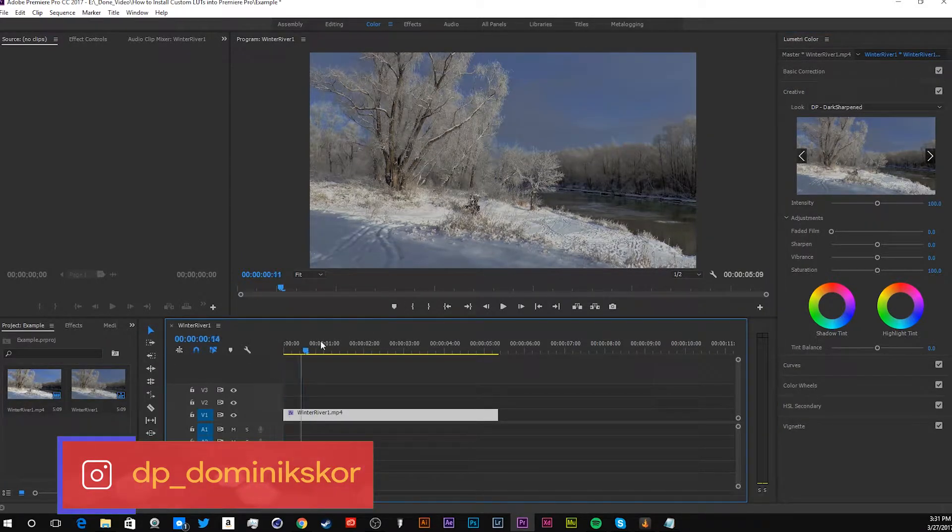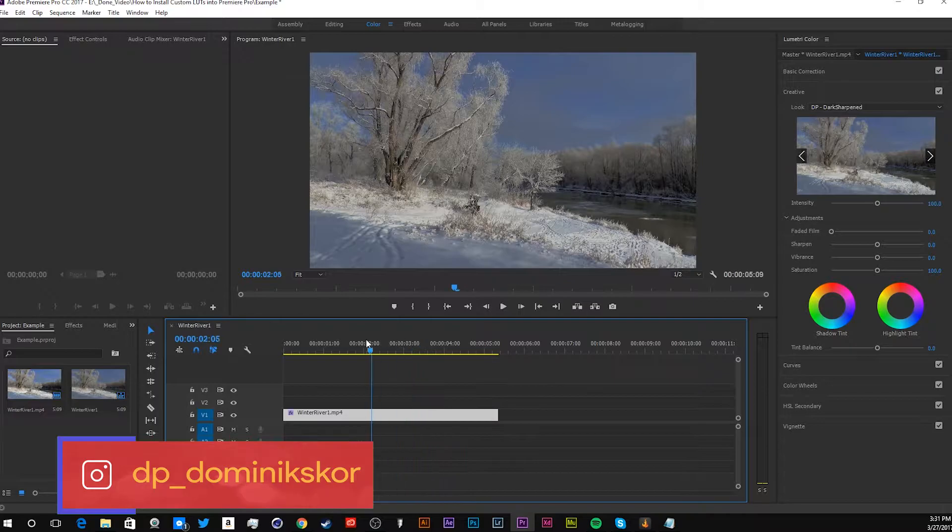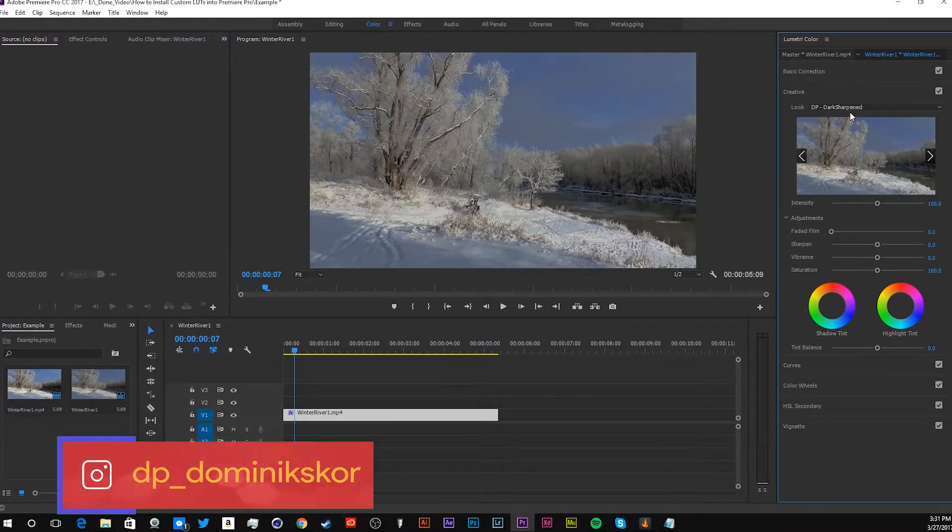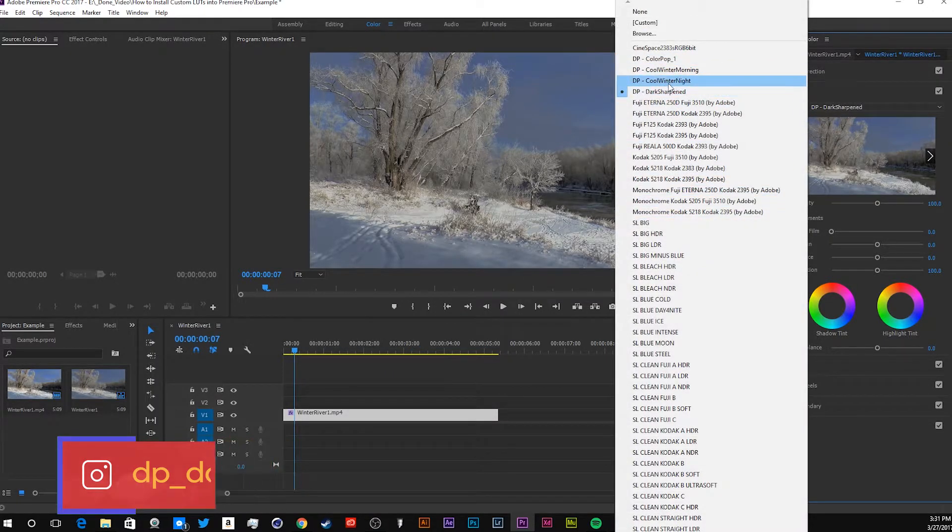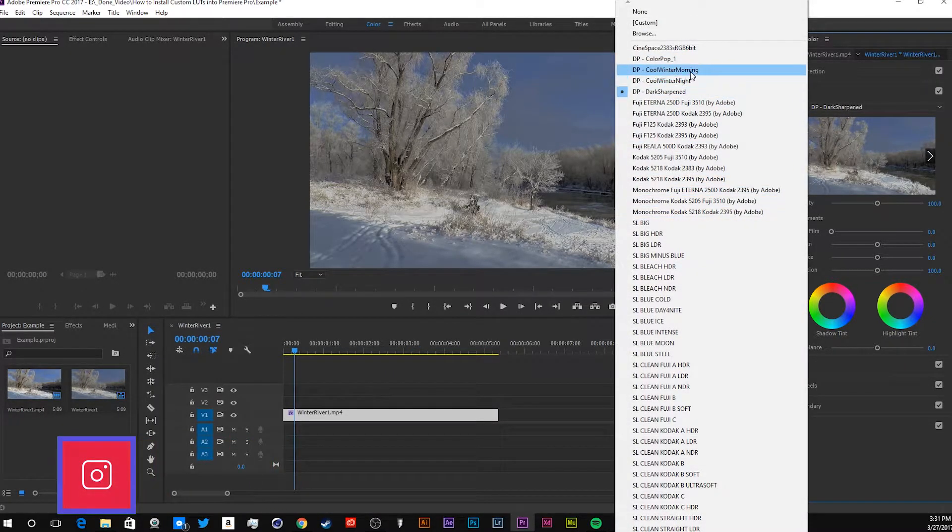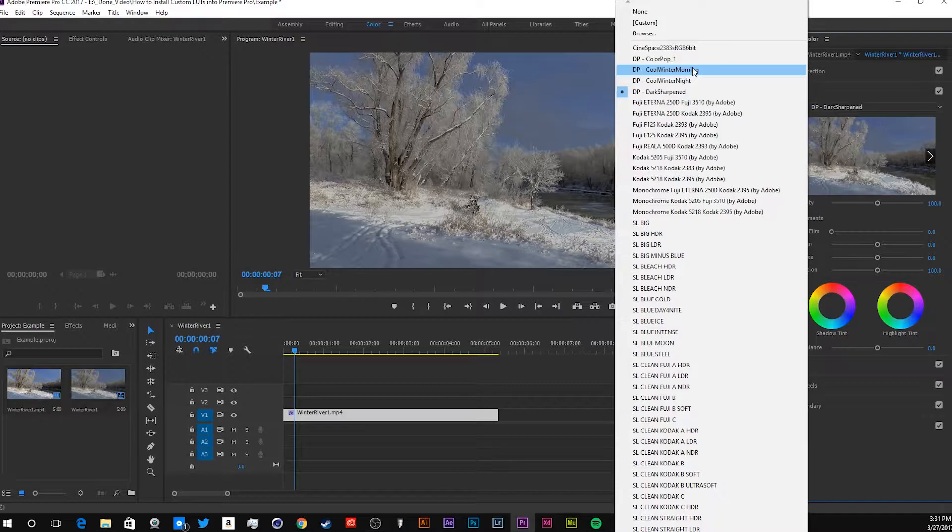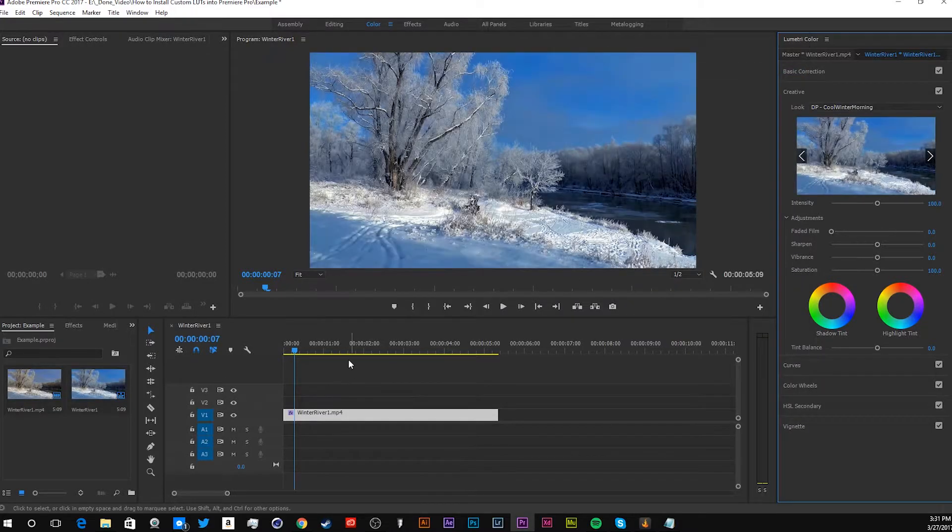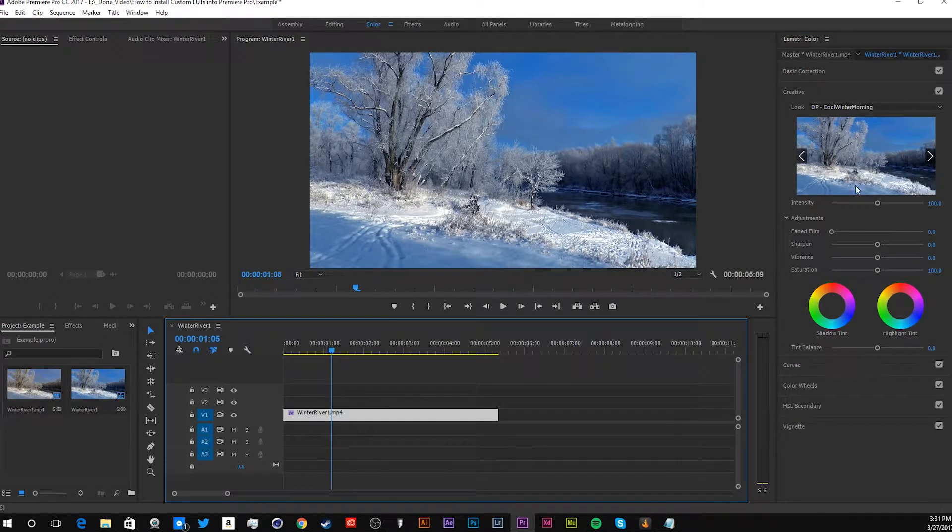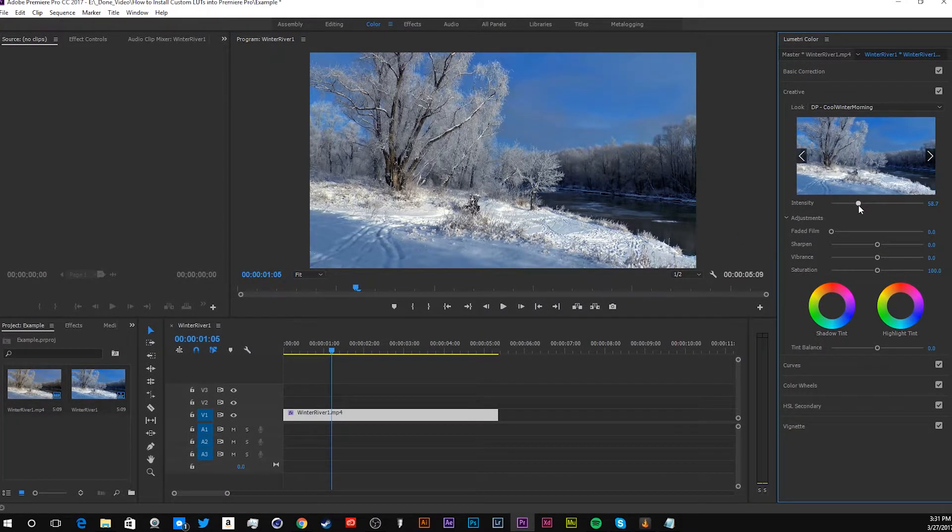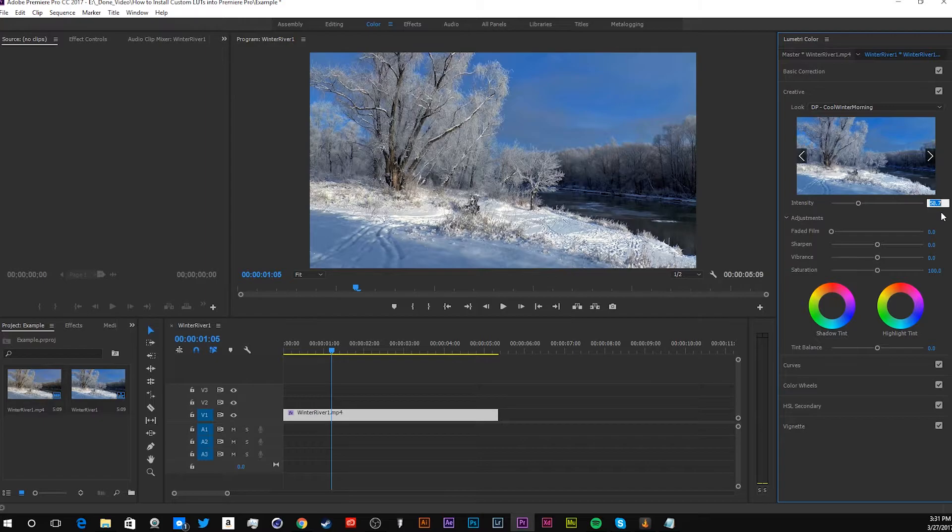It puts it right in my custom LUT. This right here, let's go, let's go a cool morning. See? And then all you got to do is change the intensity. Let's change to 60.